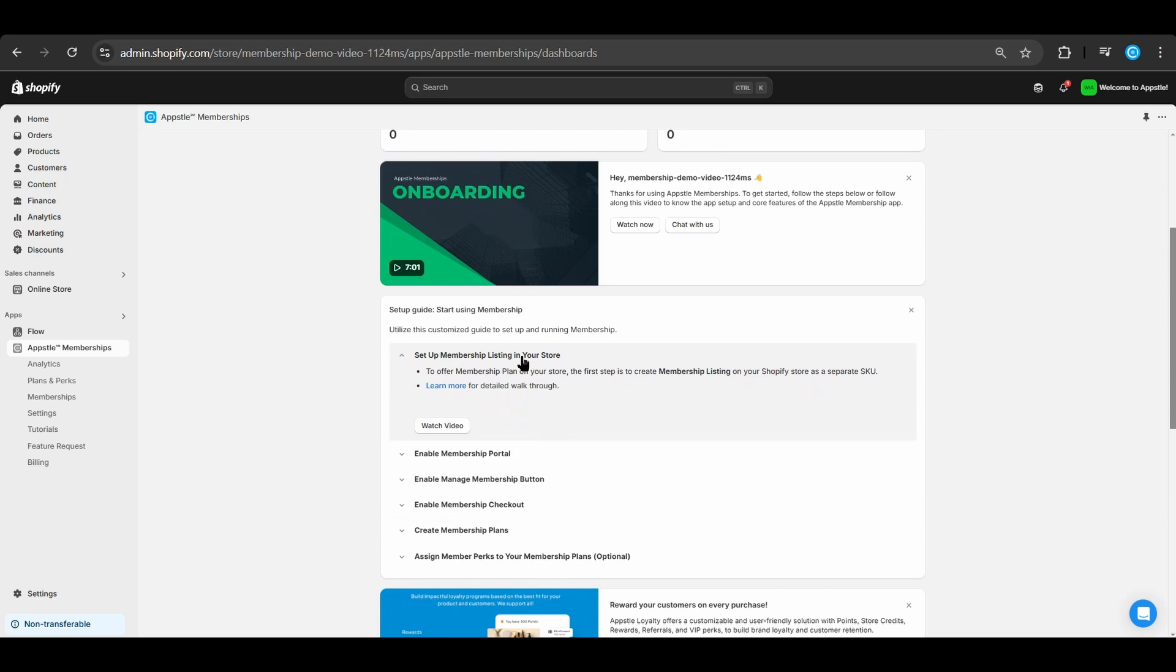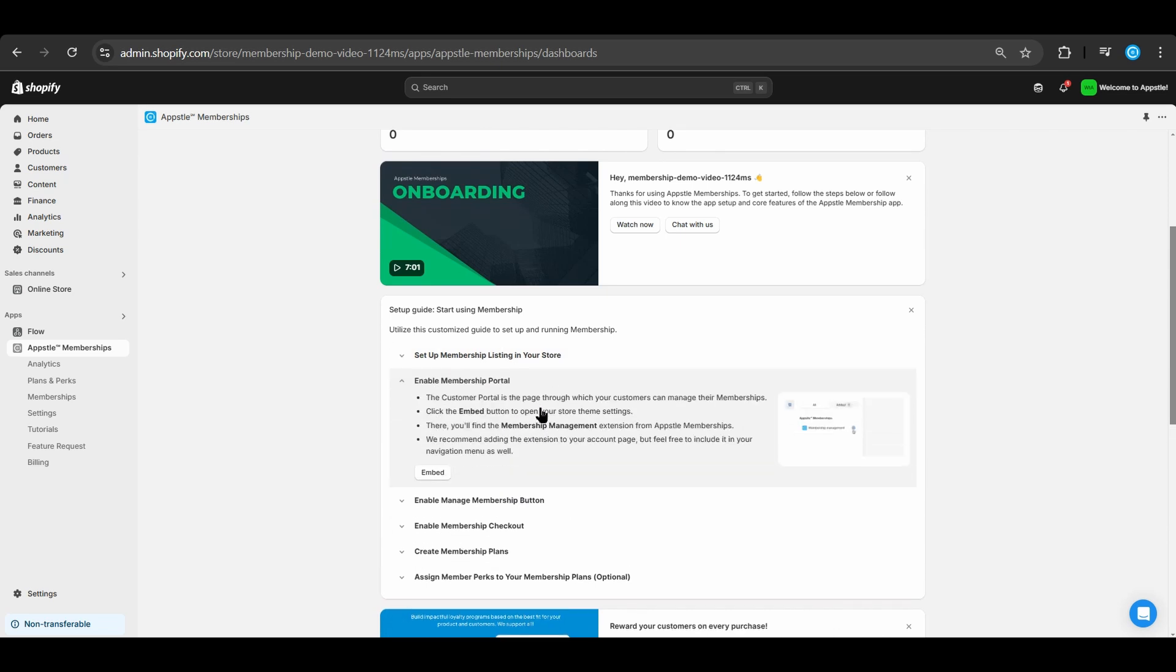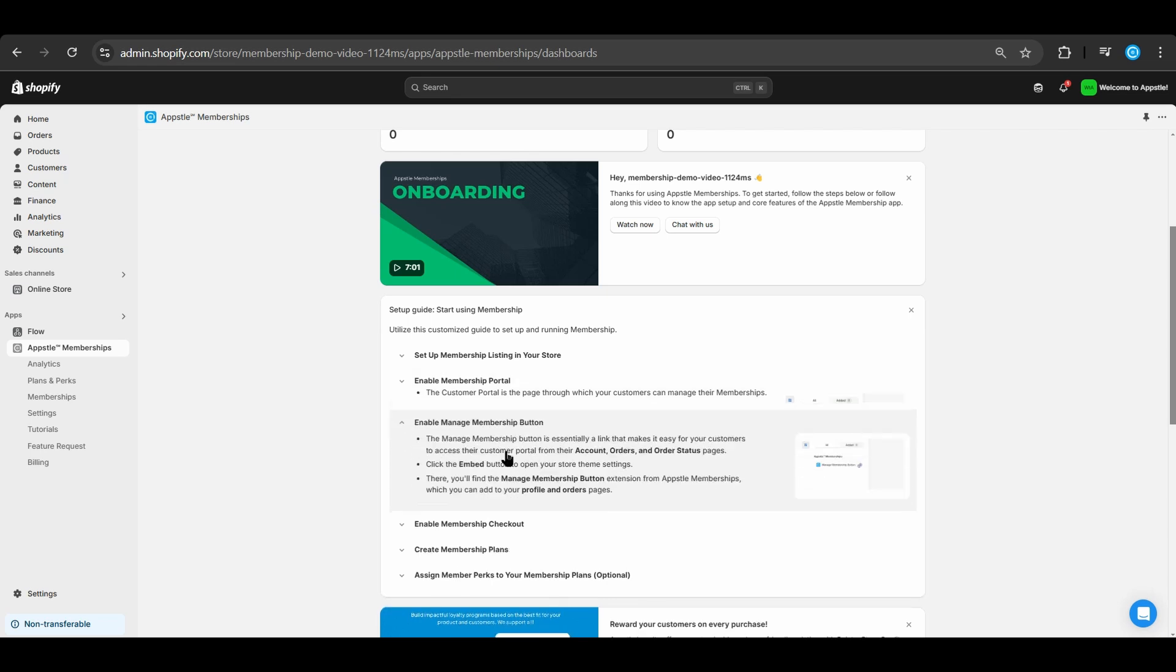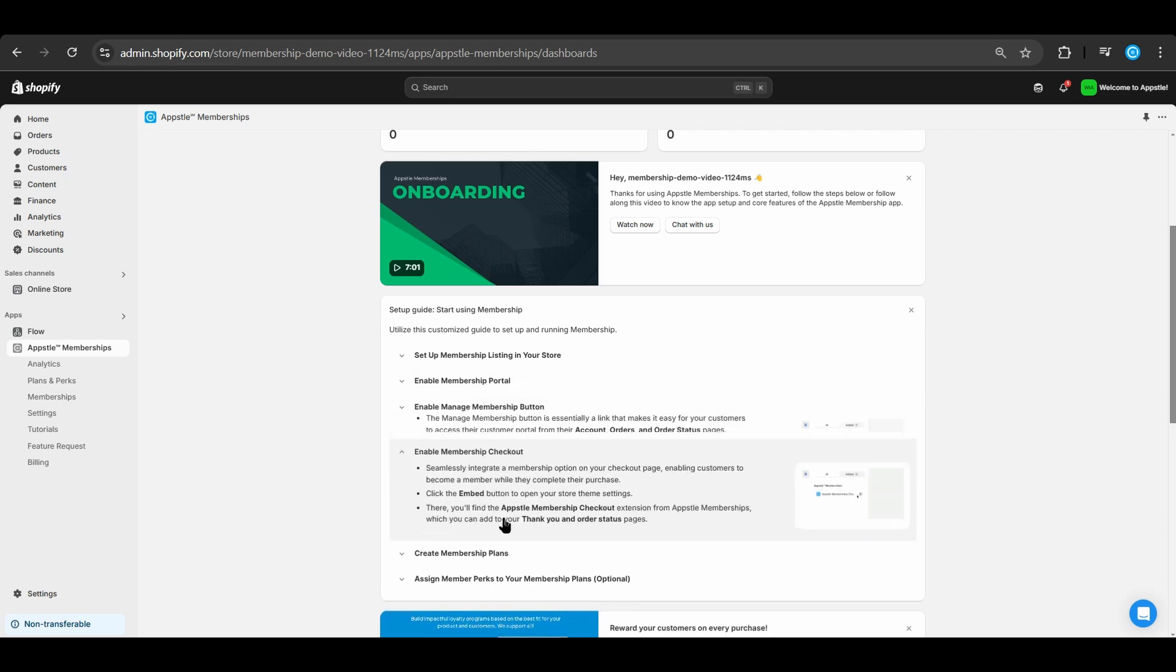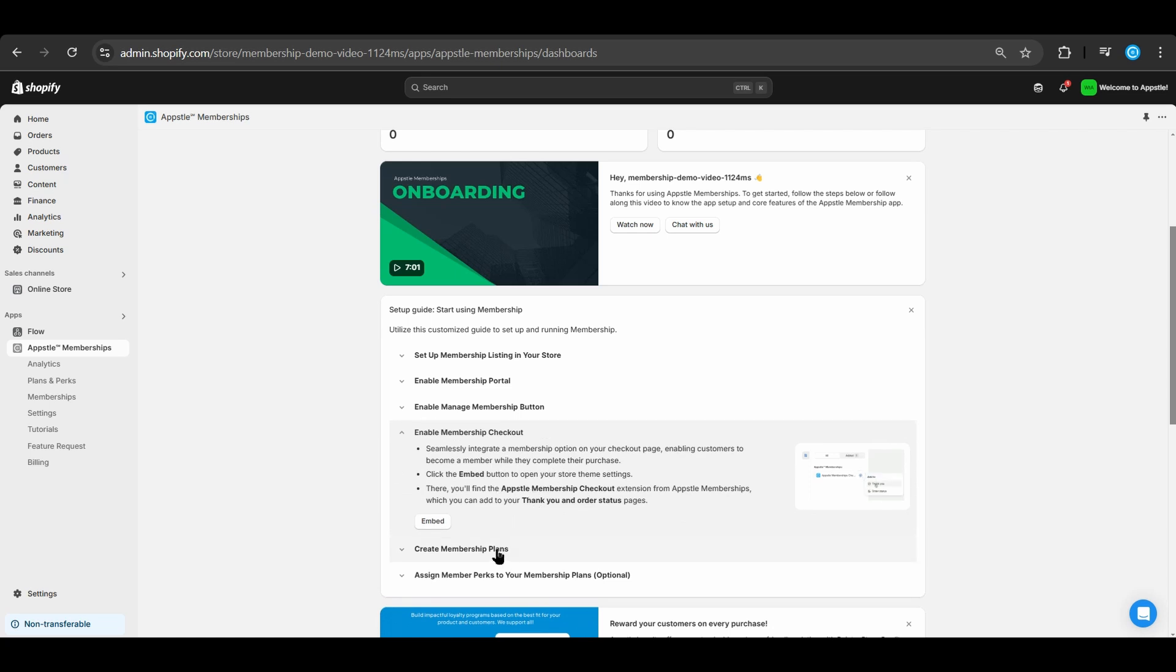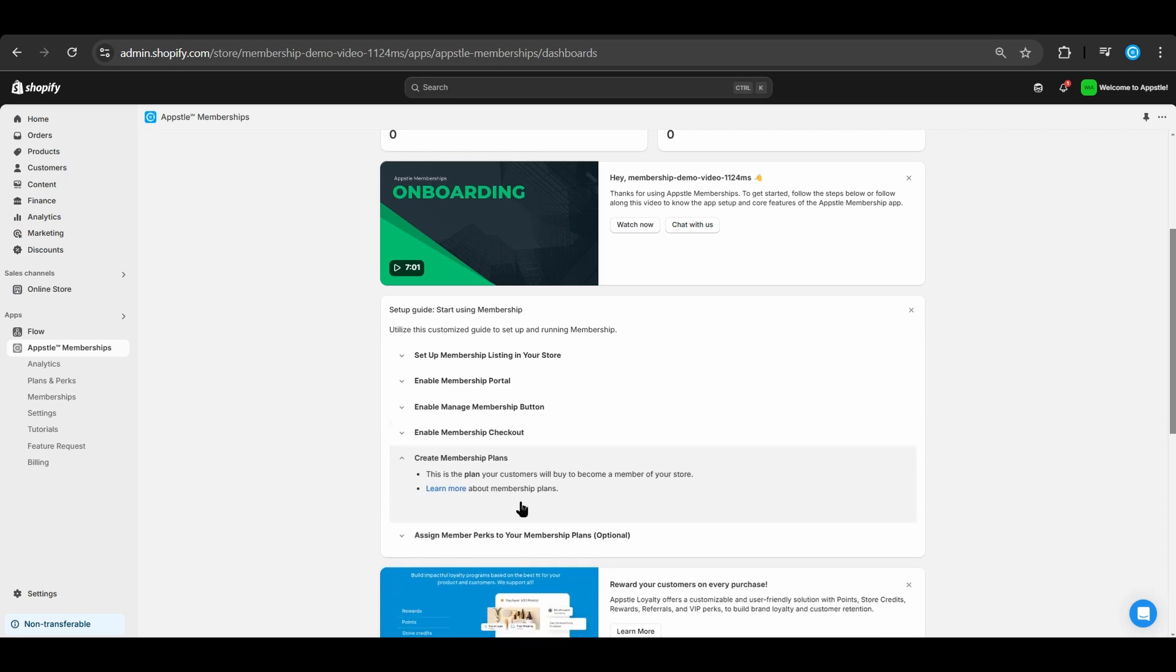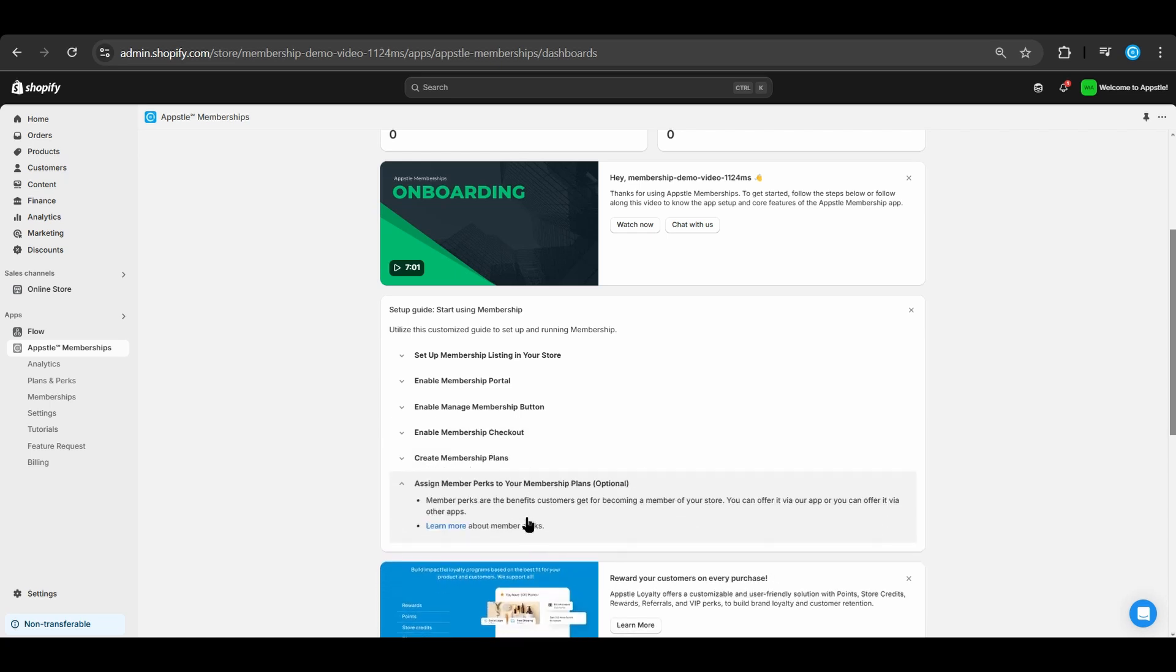Today we will set up a membership listing in your store, add the membership portal to your customer accounts page, add the manage membership button to the post checkout flow, enable the membership checkout, create a membership plan, and lastly assign perks to that membership plan.